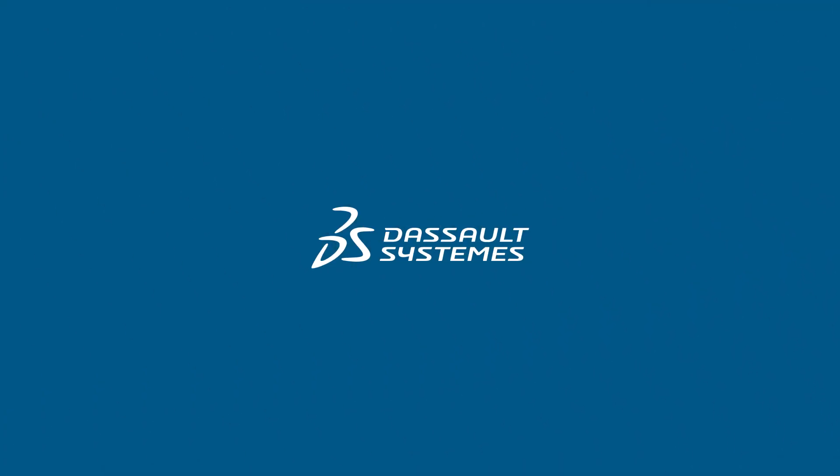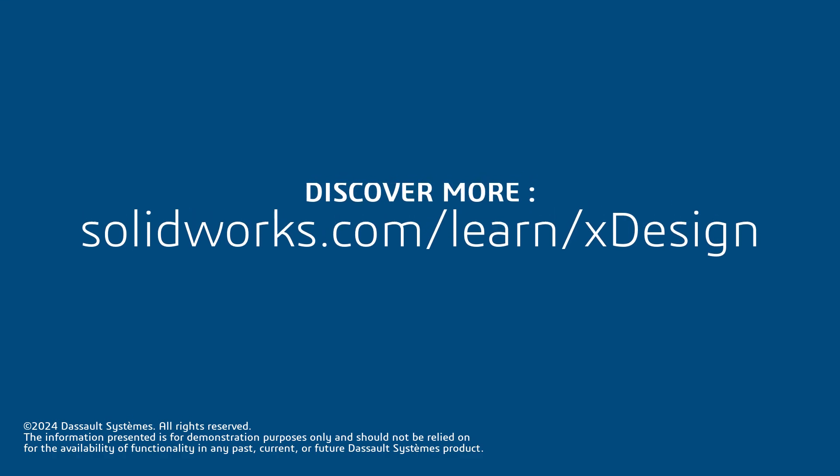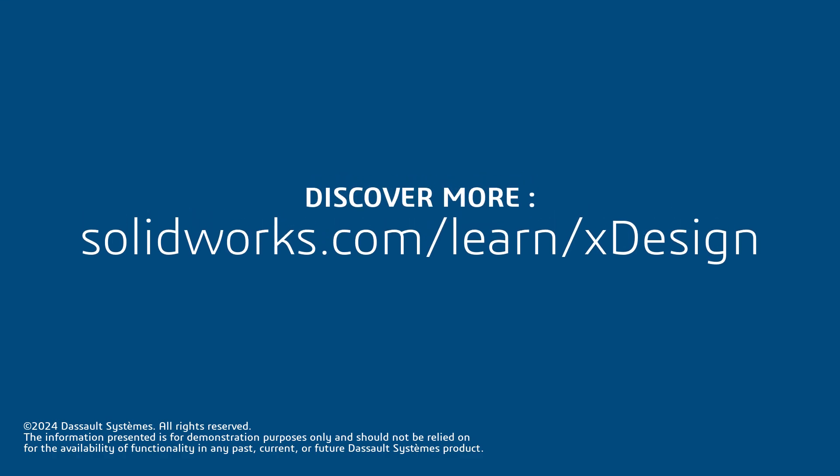Thank you for watching this video. If you found this content helpful, visit the site in the description below to access more content on SOLIDWORKS XDesign.